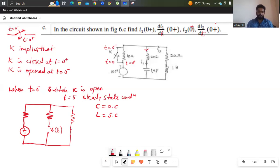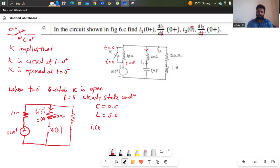The total voltage given is 100 volts, and resistor values are 10 ohm and 20 ohm. The 20 ohm resistor is connected to an open circuit, so that 20 ohm resistor is a redundant resistor. Therefore i1 of 0 minus equals 0 amperes. Since there is an inductor, the current through the inductor cannot change instantaneously, so i1 of 0 minus equals i1 of 0 plus.